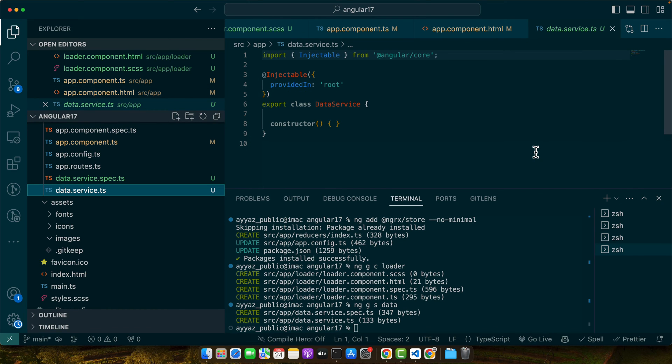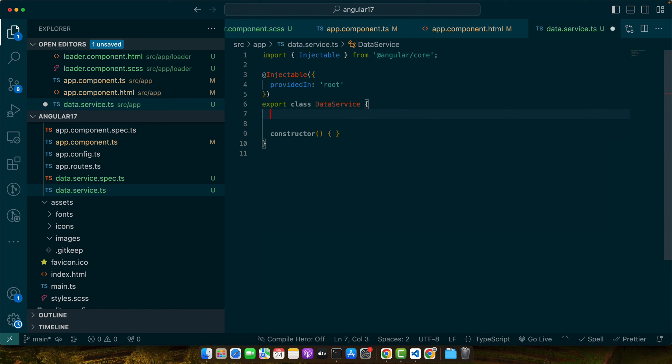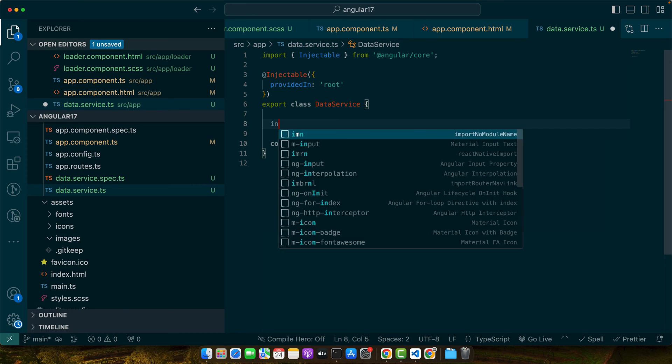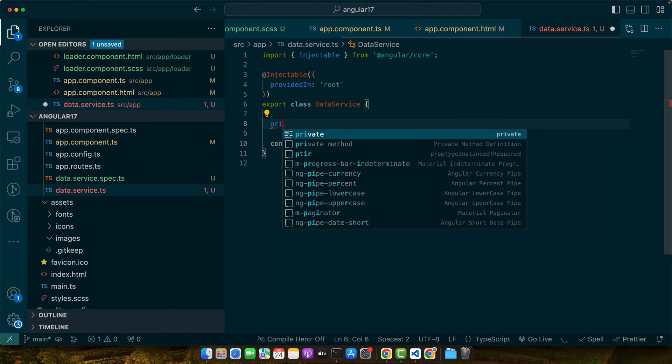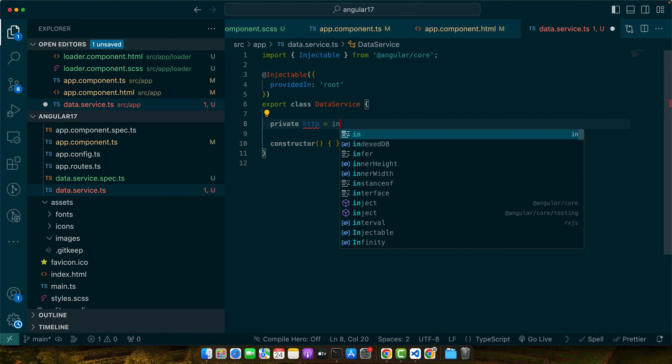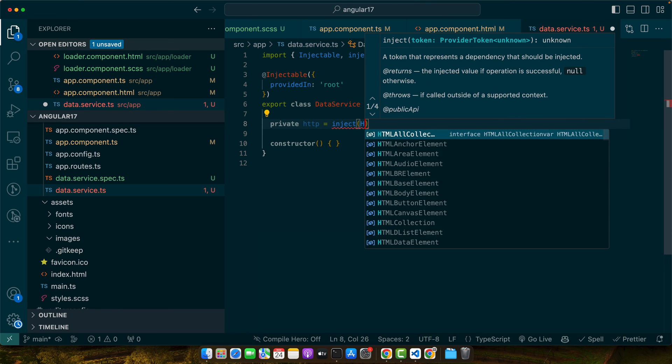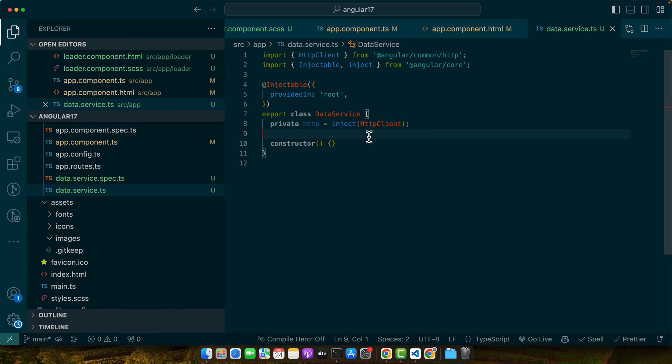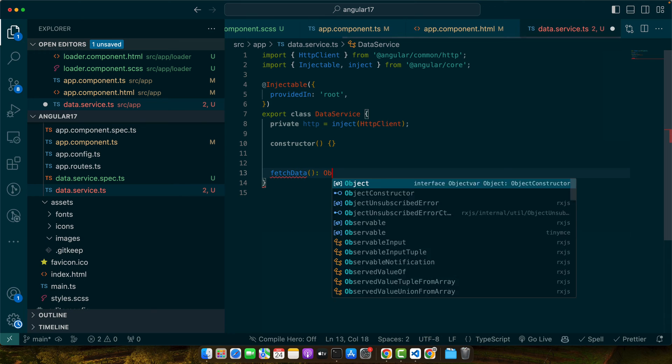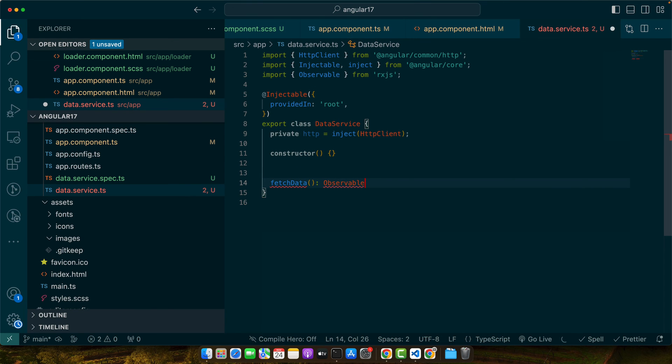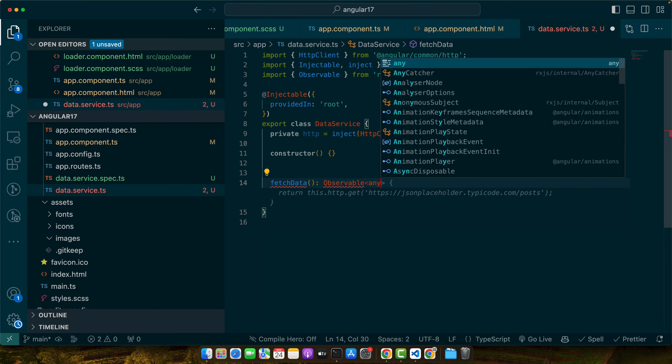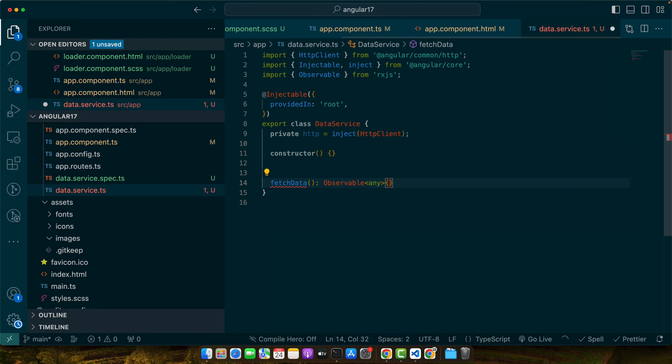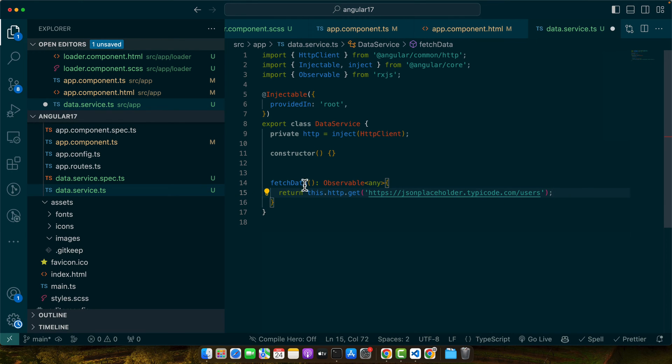Open your terminal and generate a new service using Angular CLI. In the data.service.ts file we will create a function that returns an observable simulating a data fetch operation using HttpClient. First thing is that I need to inject the service HttpClient. As I'm using Angular 17, it is possible to inject it by using simply the inject function without injecting it with the constructor. For that I will define a property private http and use the inject function and pass it the HttpClient. Now I will define a function fetchData with Observable as the response type of this function and I will get the users and return all of them.